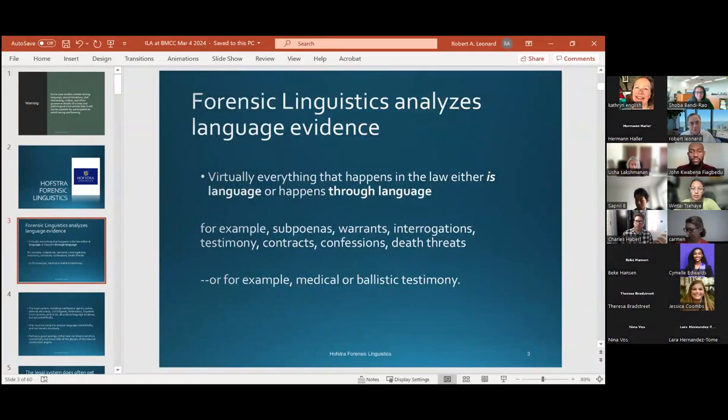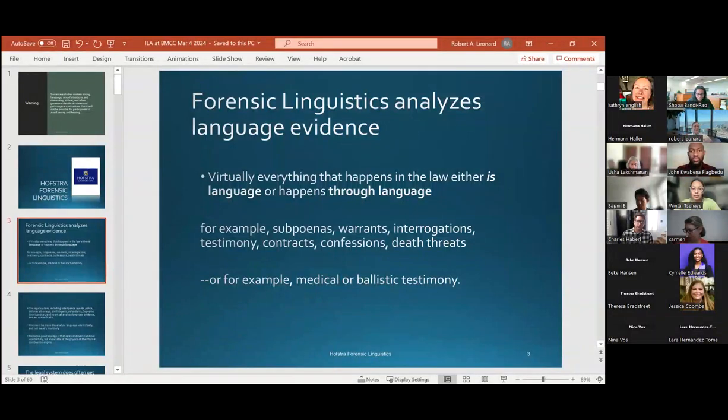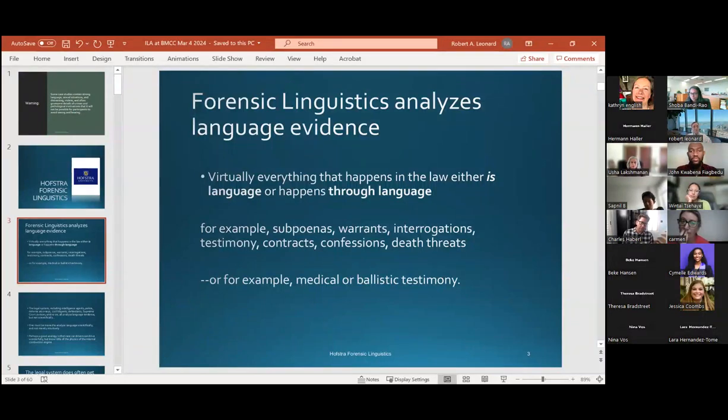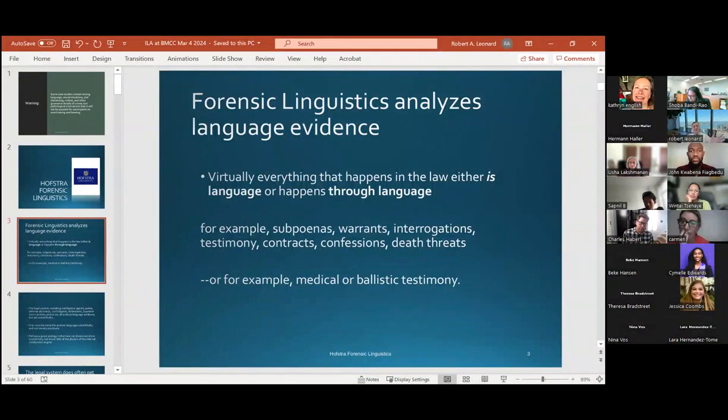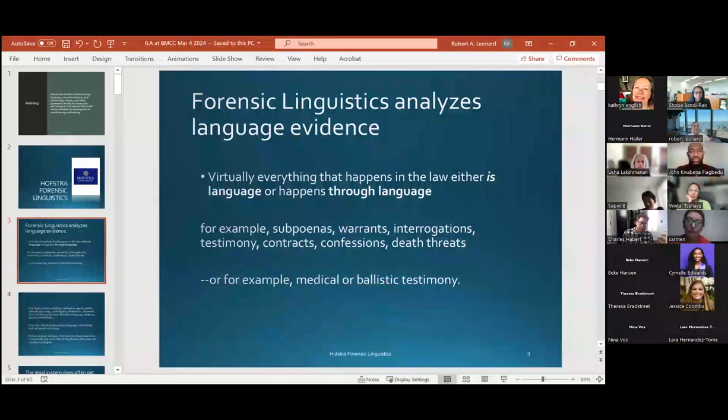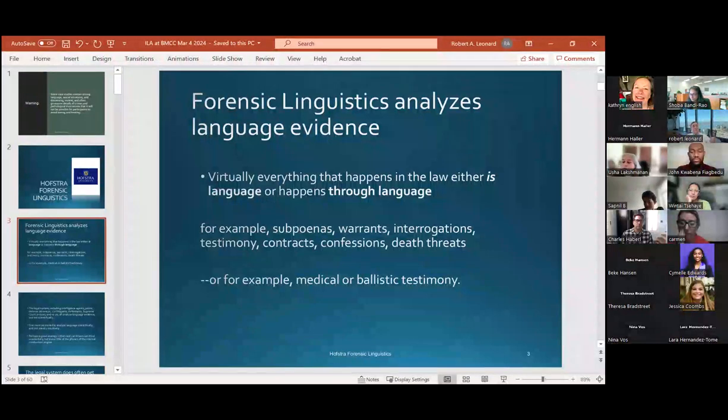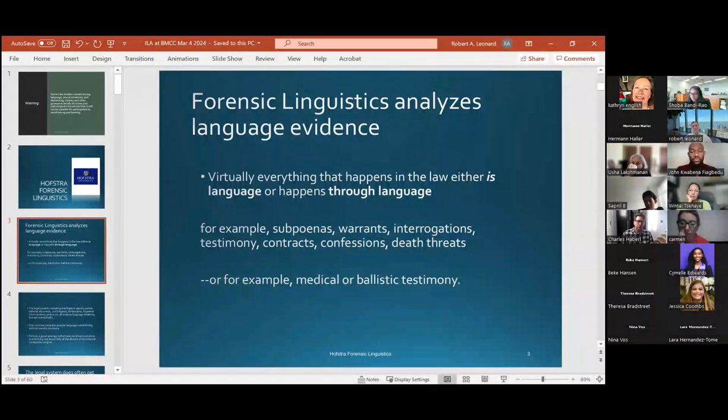Forensic linguistics analyzes language as evidence. Everything almost in the law either is language or it happens through language. We have subpoenas, warrants, interrogations, death threats, contracts, testimony. It's all language. And medical or ballistic testimony is not about language, but it's through language. And we as linguists know, things are never as simple as they seem in language.